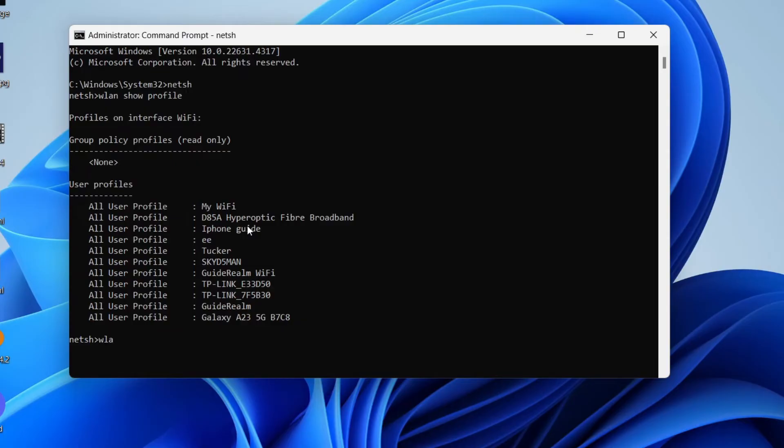Next, you need to type in WLAN show profile, then enter the network name. In this case, I'll do it with Guide Realm.